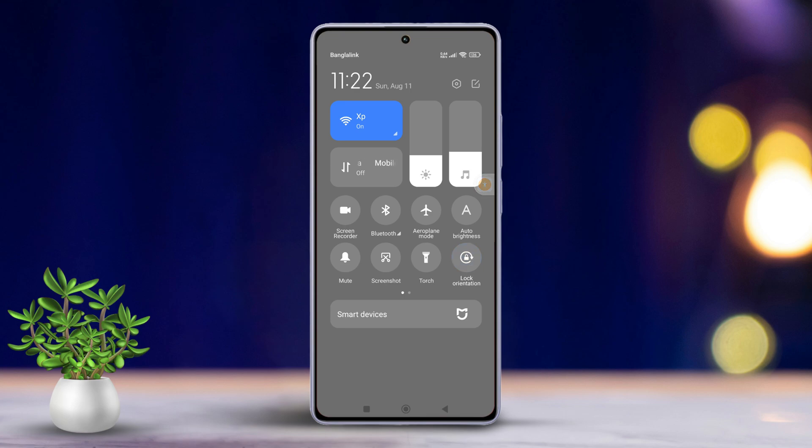That's it! We've successfully learned how to manage auto-rotate screen on any Xiaomi phone.